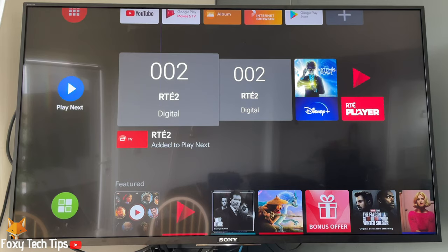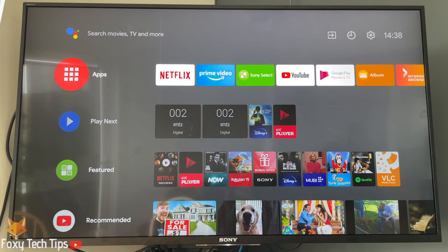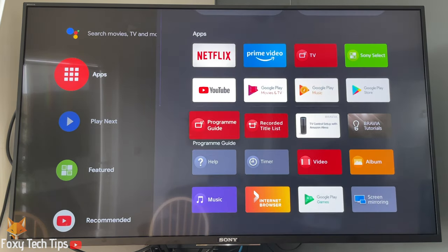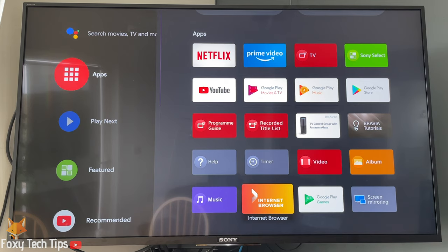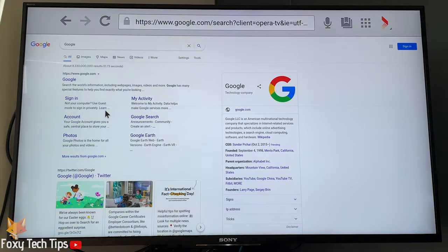On most Sony Android TVs there should be a web browser installed by default. Start by going to the homepage of your TV and then selecting Apps from the left sidebar. In your list of installed apps, look for Internet Browser. This is a fully functioning web browser which can be controlled with the basic remote control.